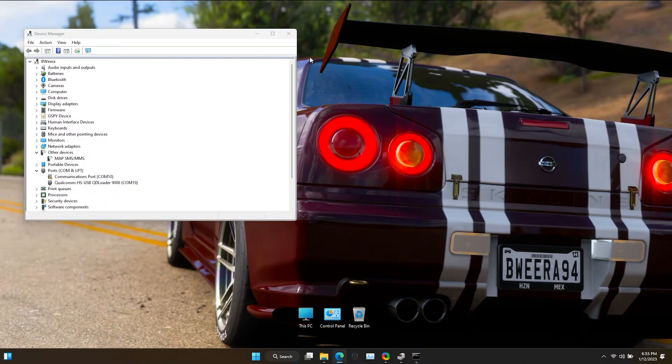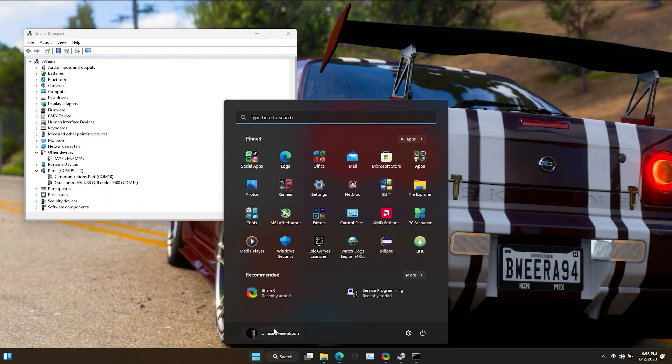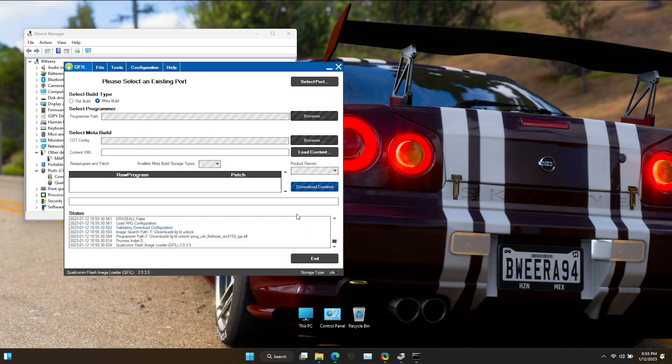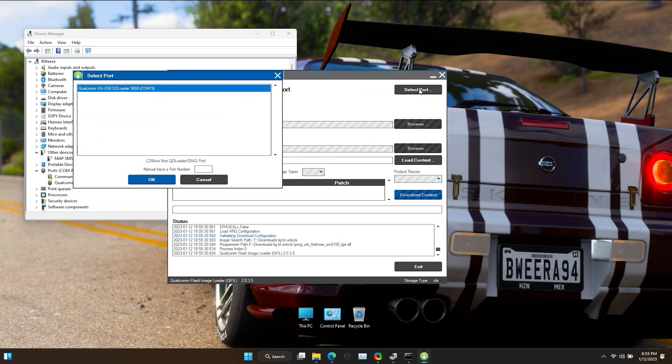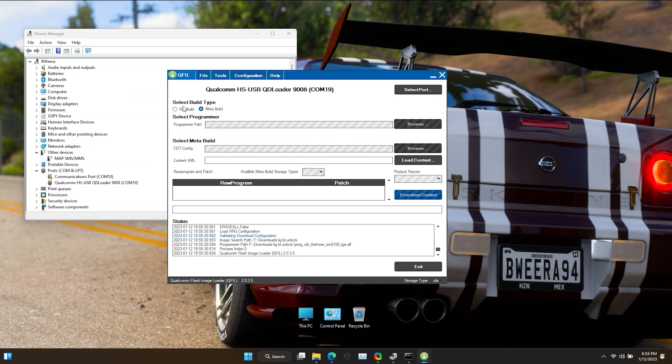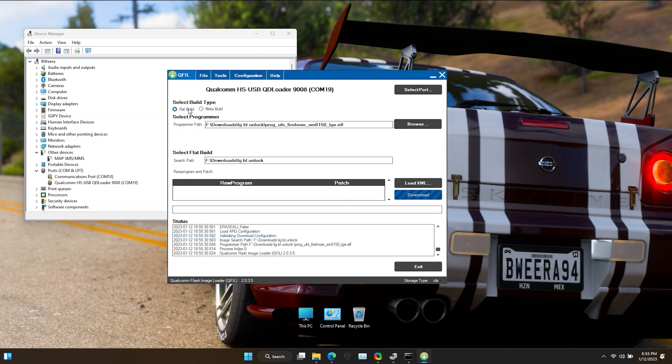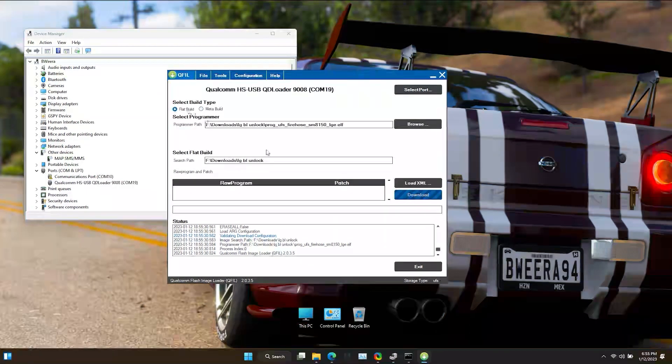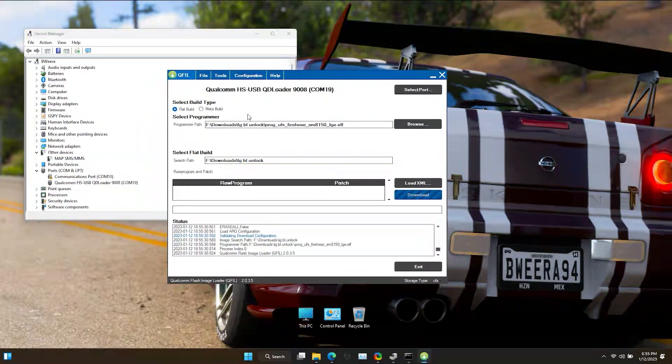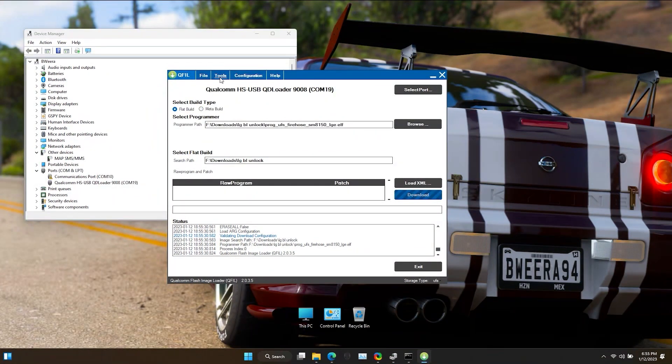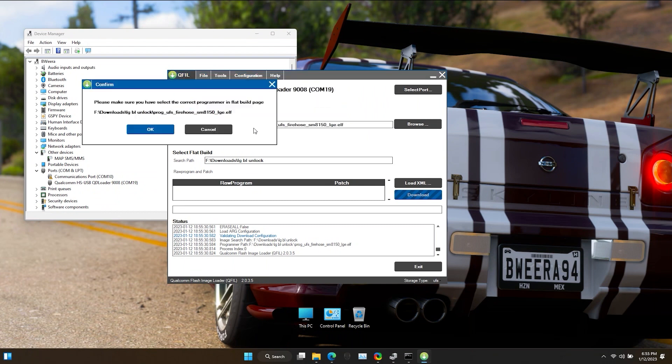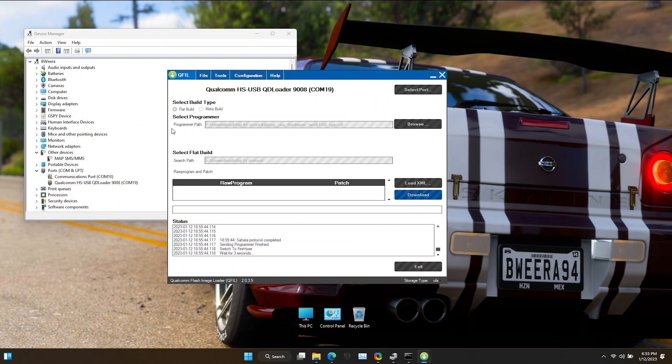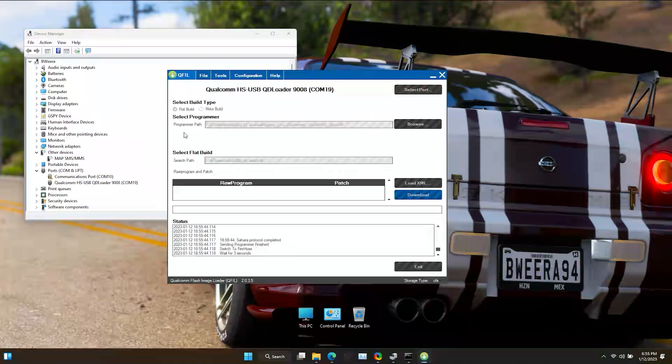Now open up Q-Fill, select the port. Go to Tools, select Partition Manager. As you can see, now it's working.